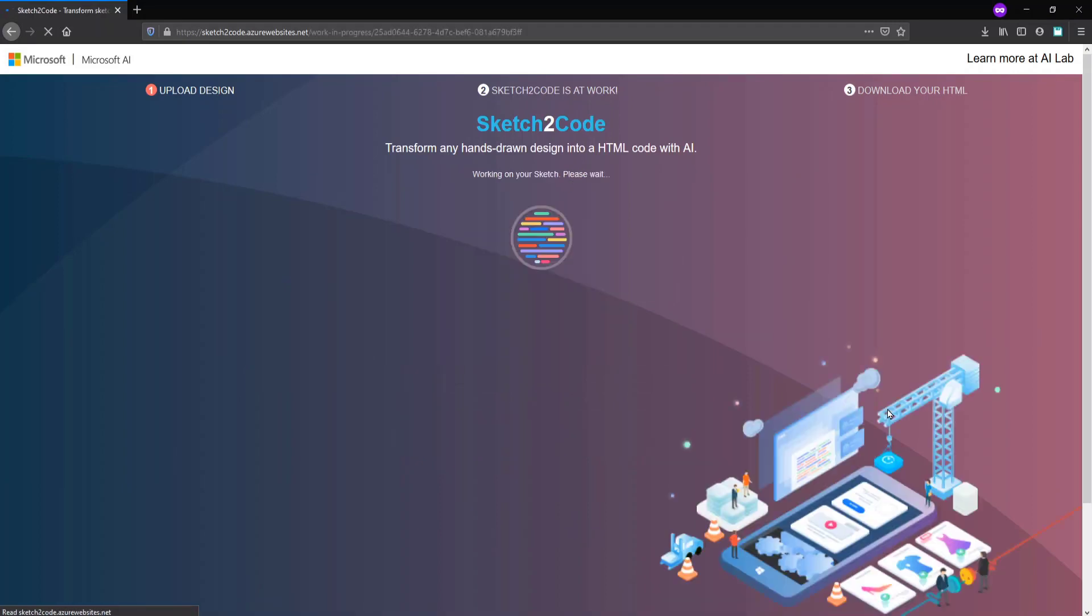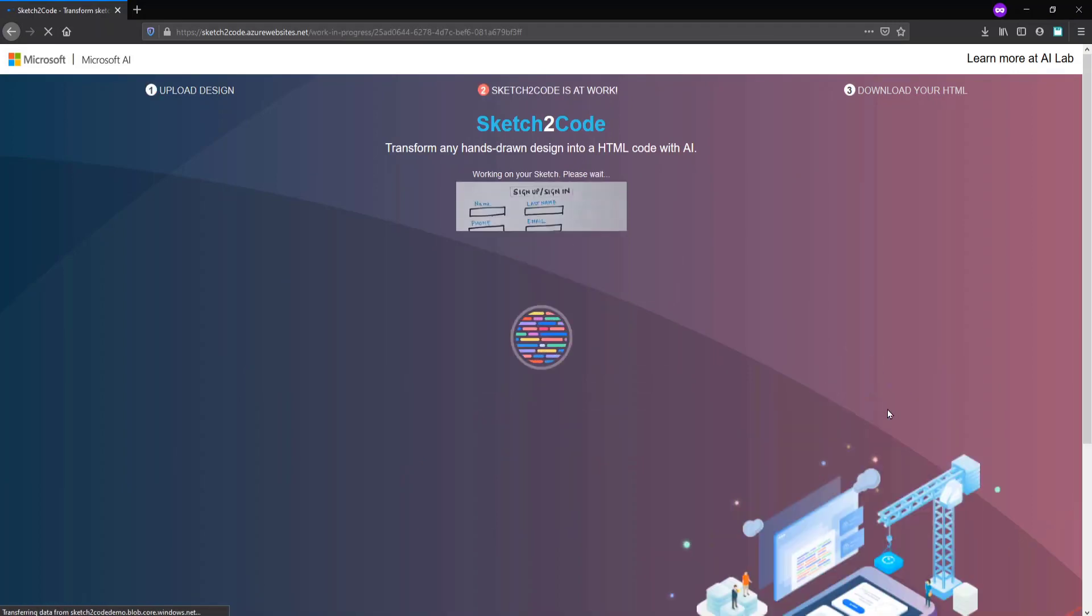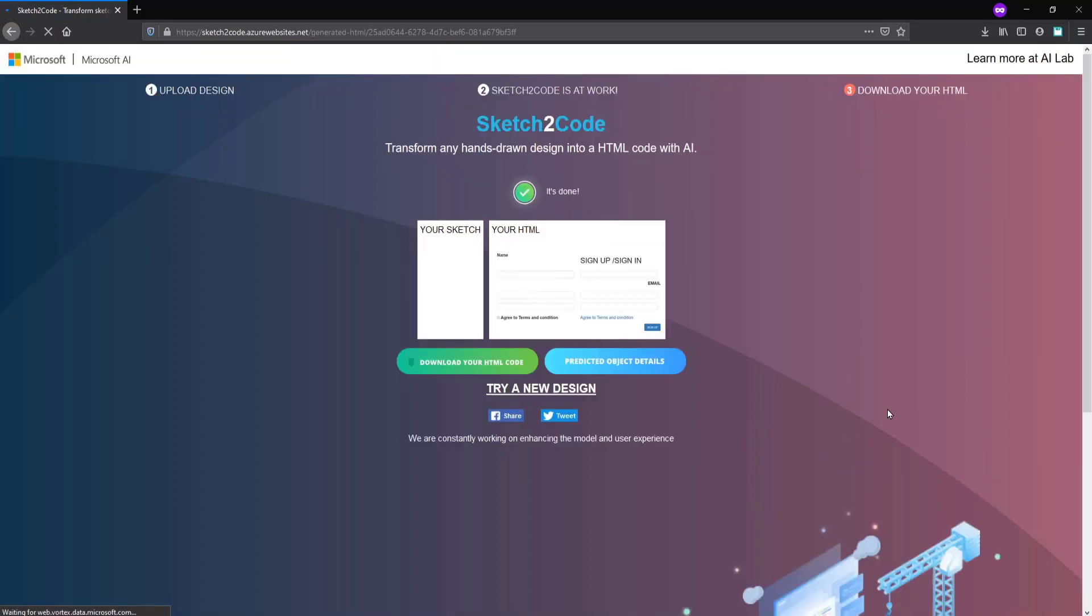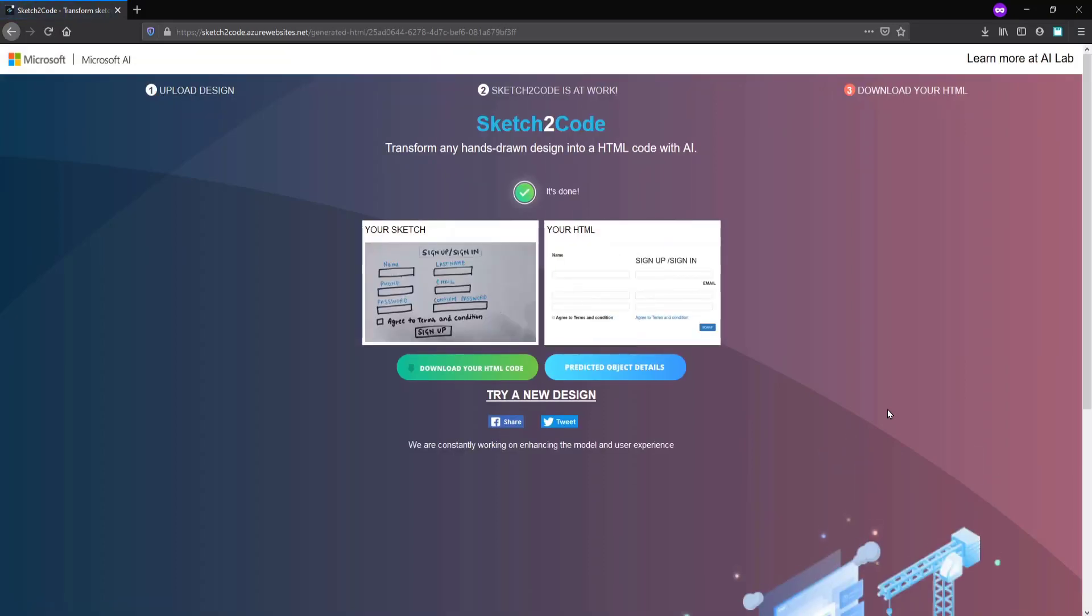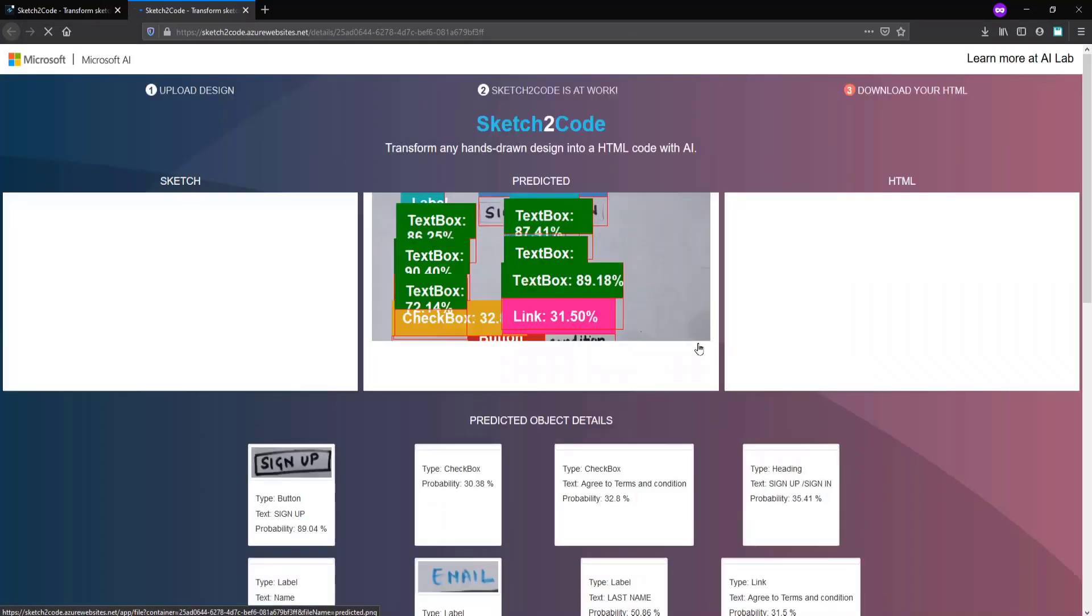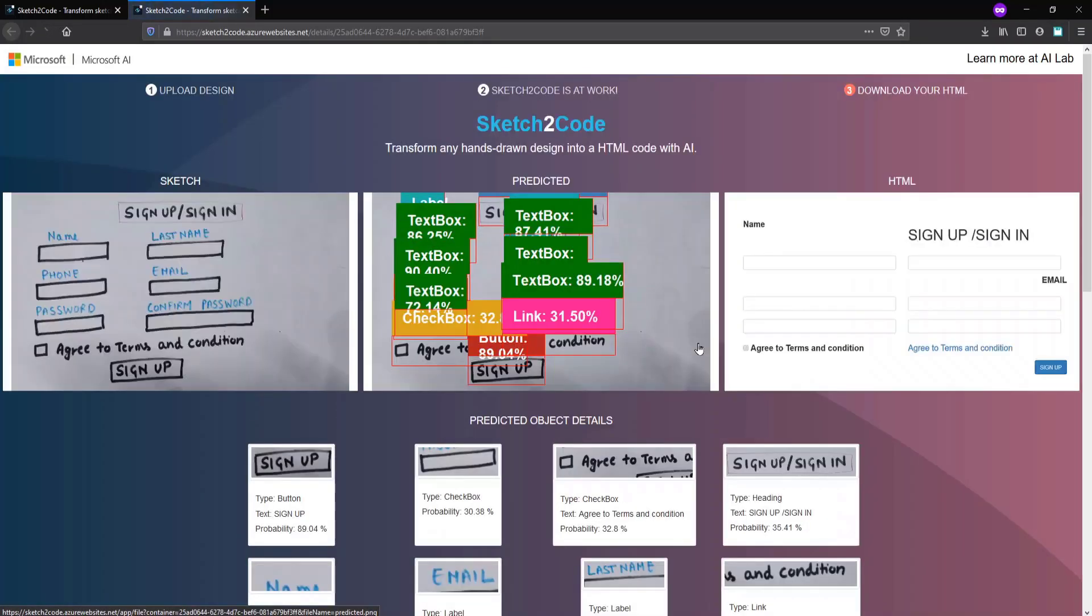The Sketch to Code machine learning algorithm will try to predict the HTML for this design. You can see the machine learning algorithm has predicted its result, and you can see the accuracy of this algorithm is not very high.